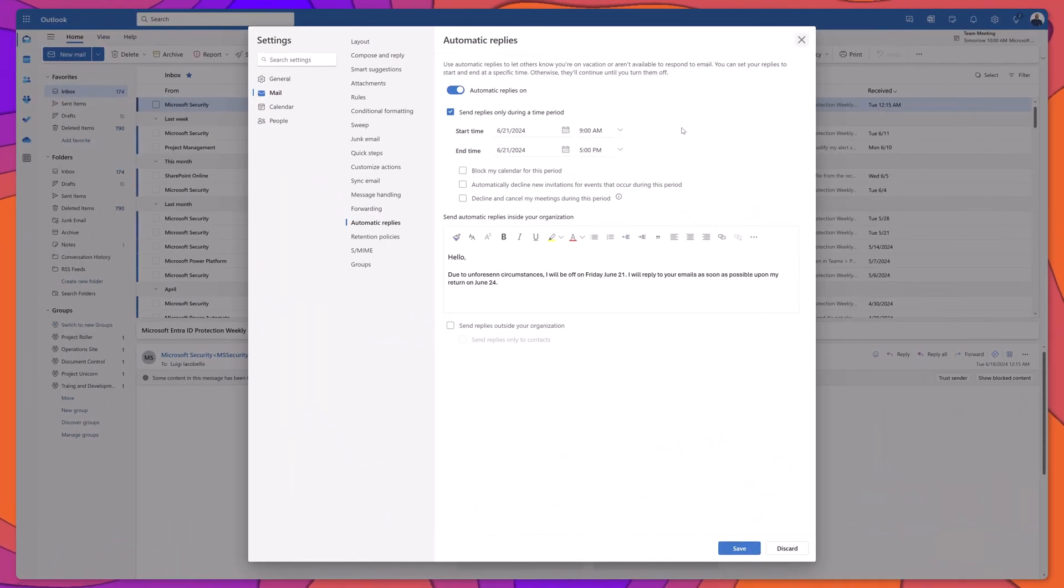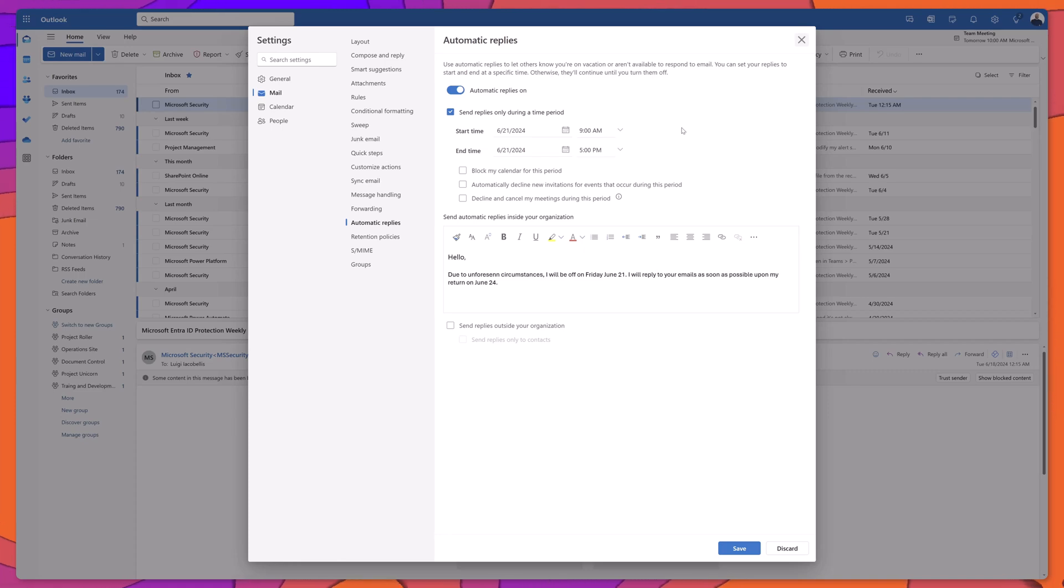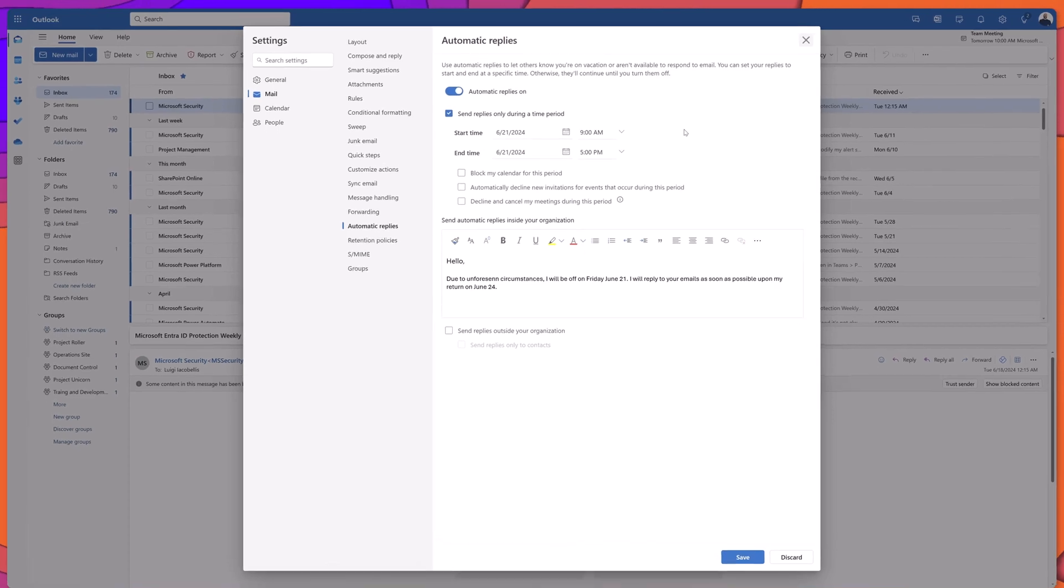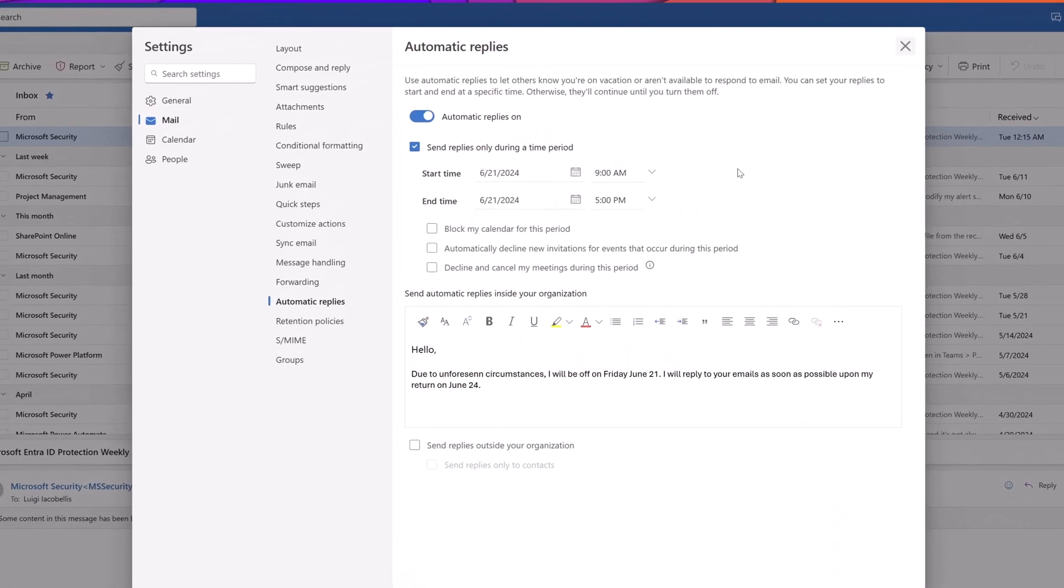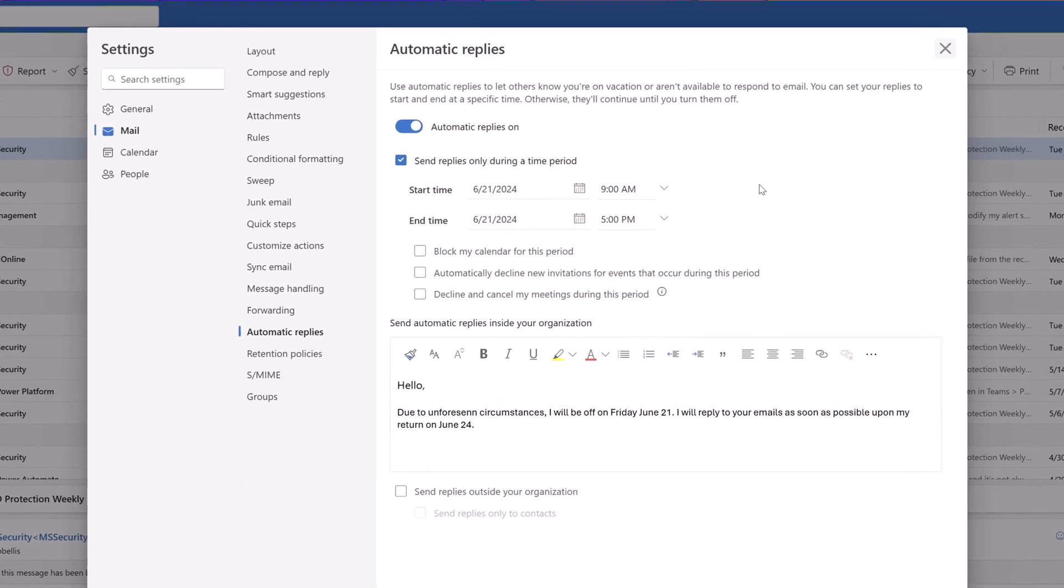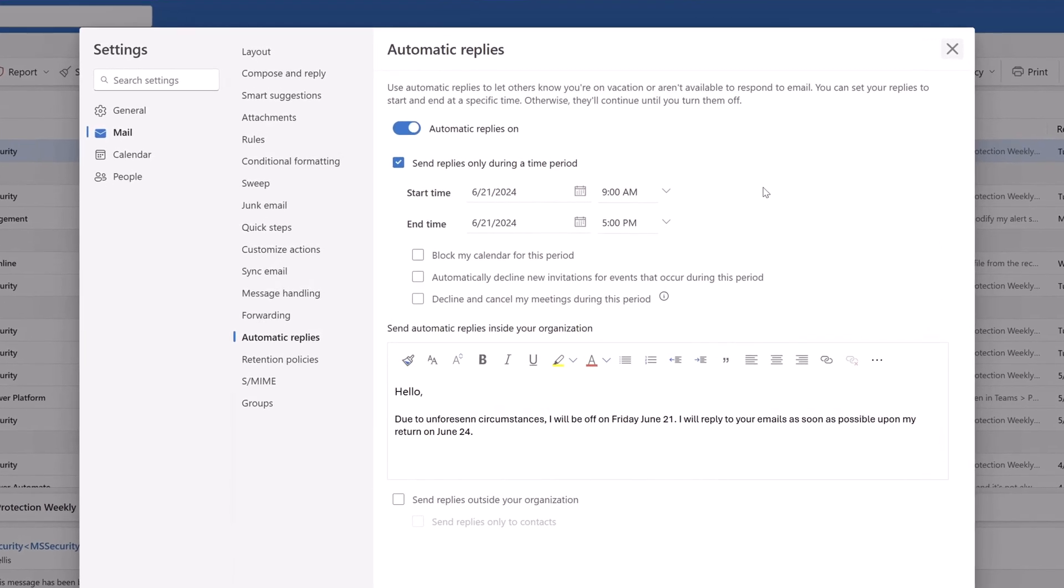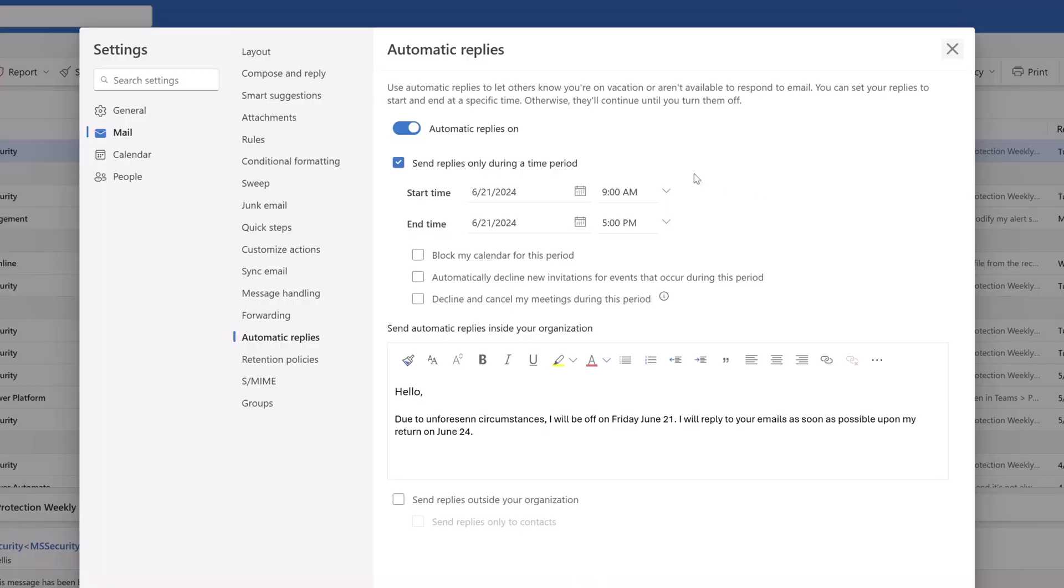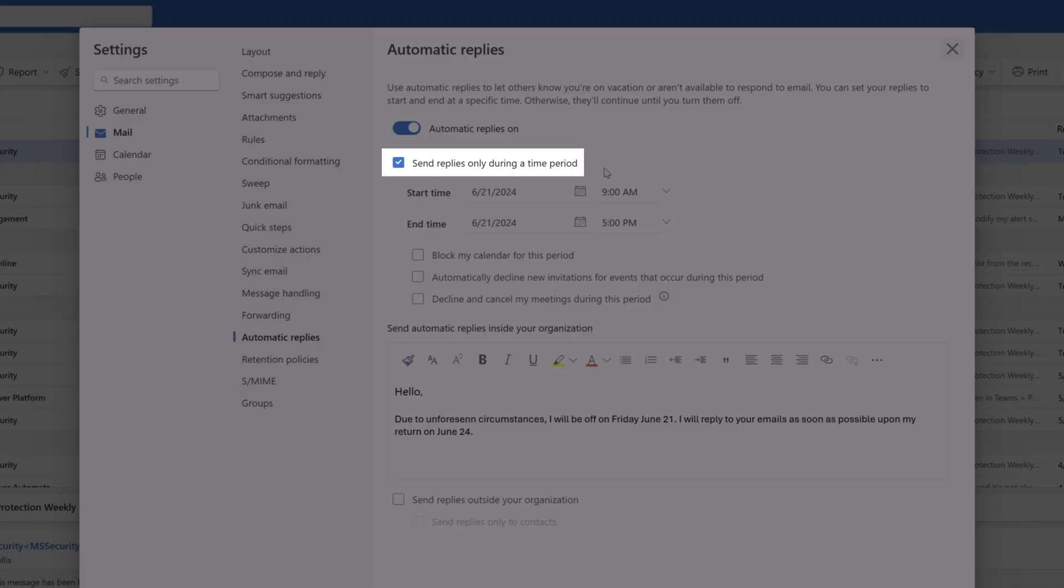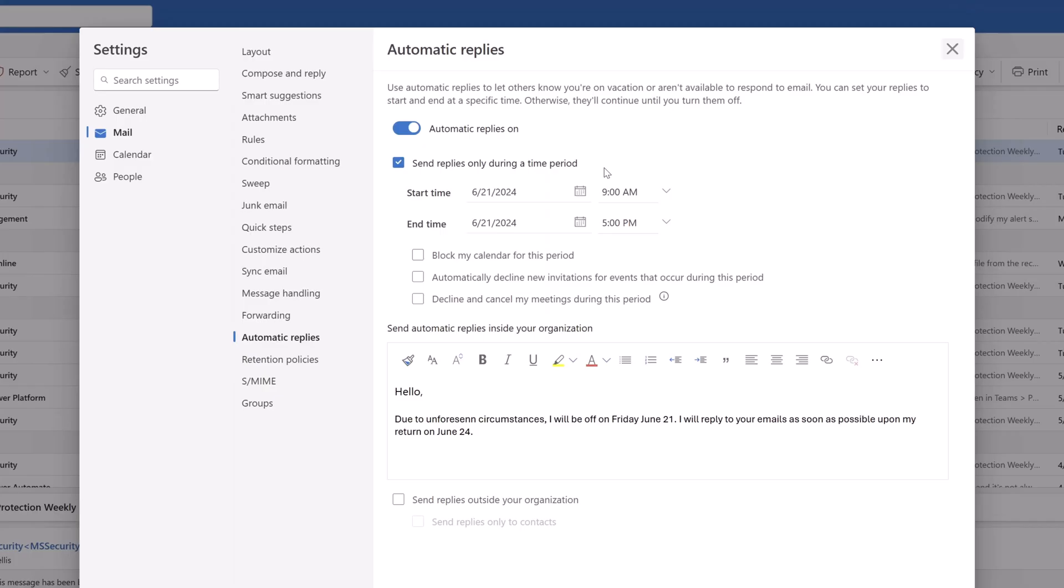Microsoft has added some additional features to the out of office menu in Outlook that can actually save you some time and help you be more productive. When you turn automatic replies on, and more specifically when you want to send replies during a specified time period, there are now three new options that you can set.